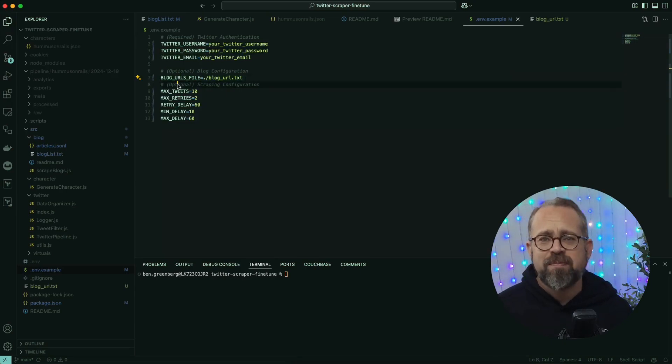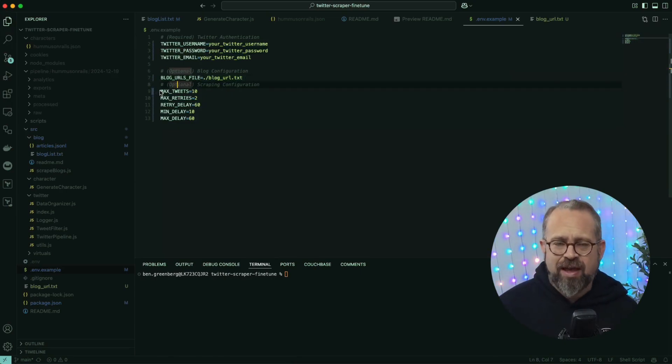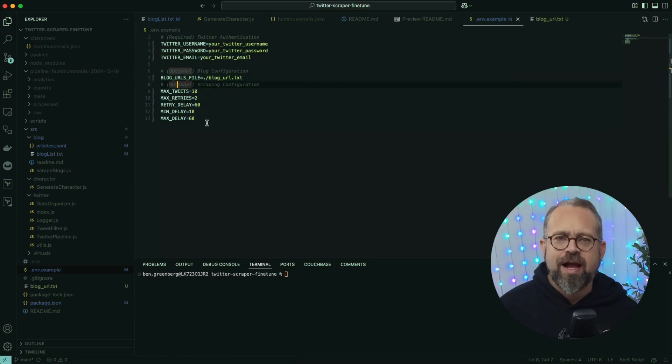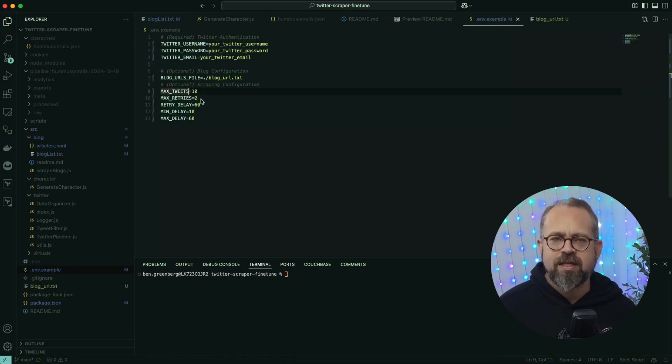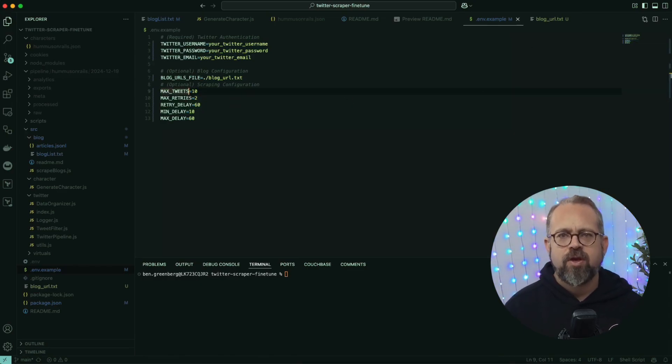We're also going to give it a path to a text file that has the URLs of some blog post content we want to scrape, and we do that in the blog .env file variable.